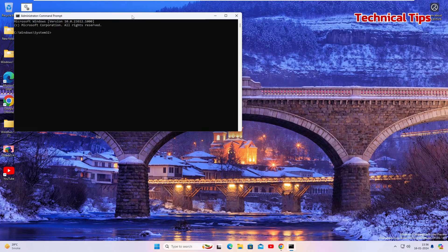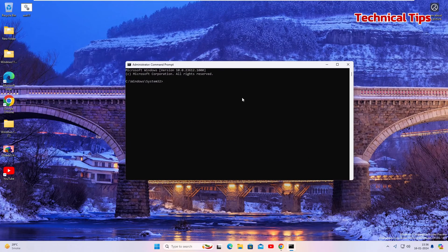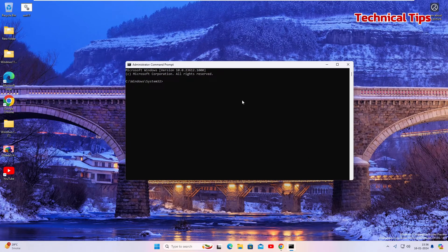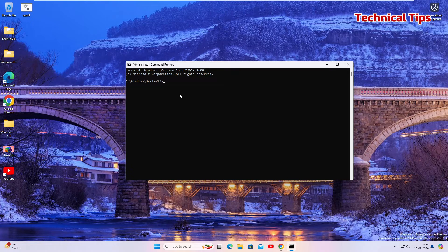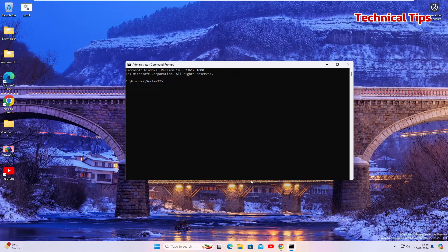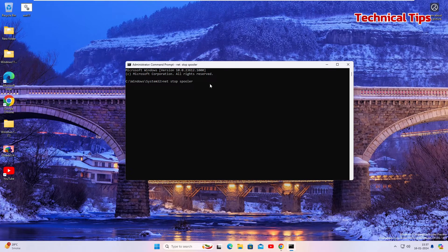In the command prompt window we will type a command to stop the printer spooler service. Just copy the command from the description box and right click here. As soon as you right click it will paste the command. Press enter and the service for printer spooler will be stopped.